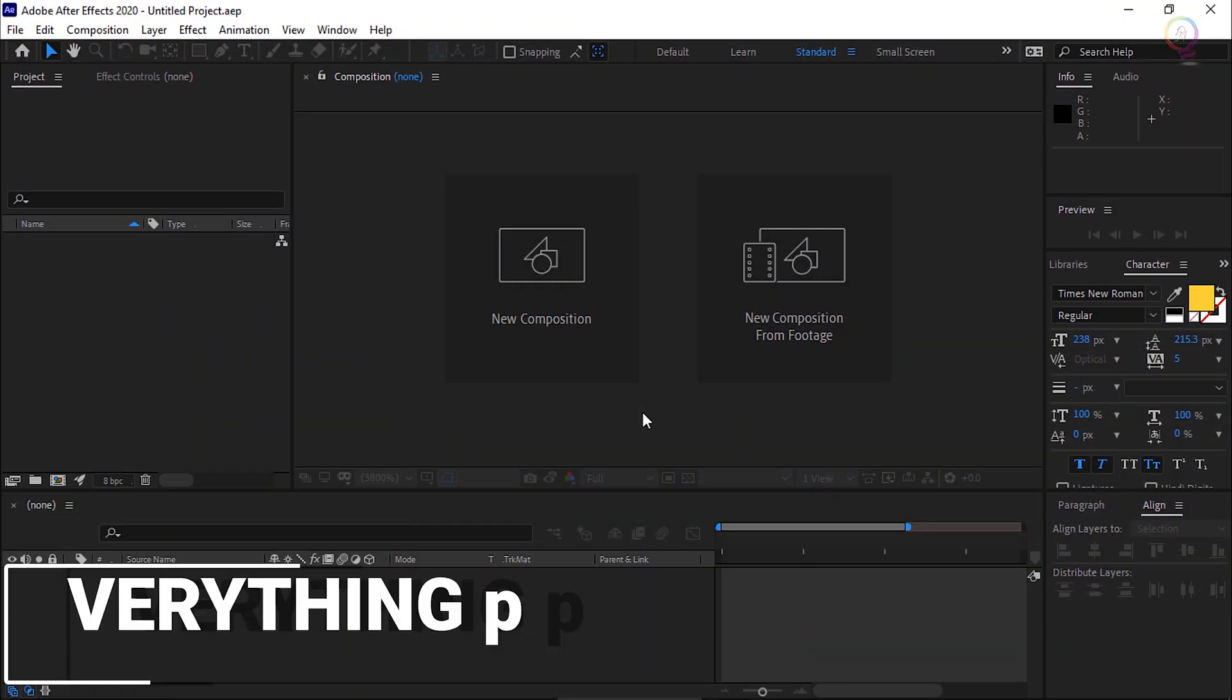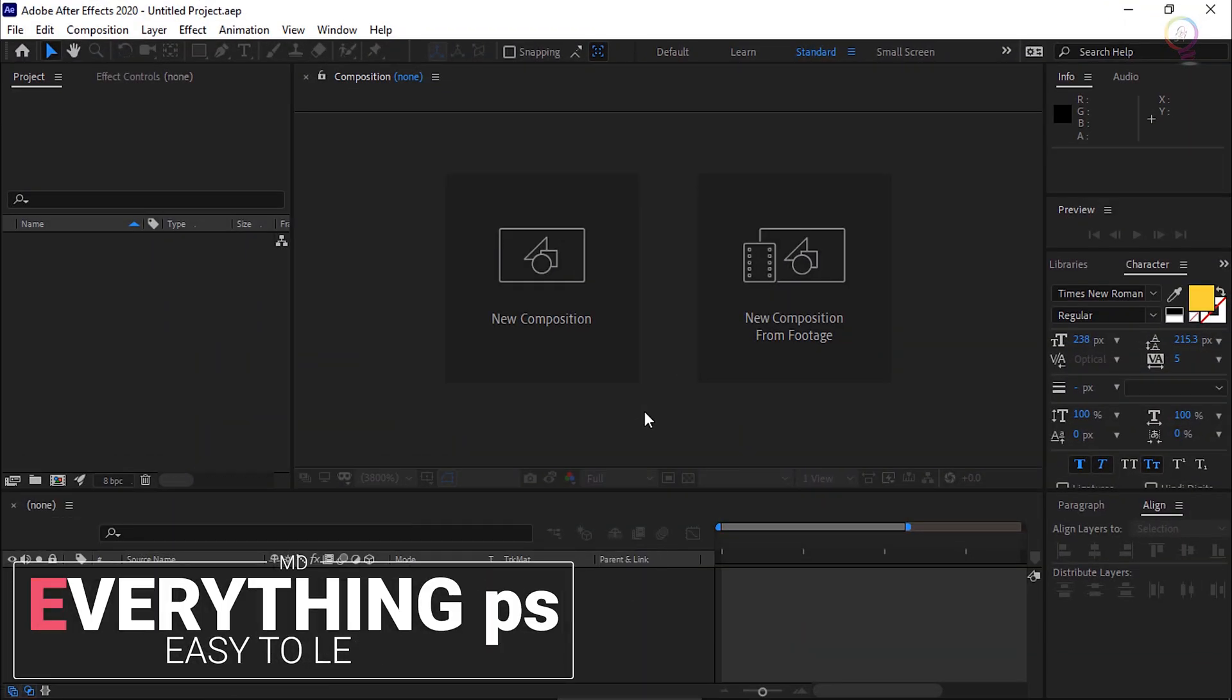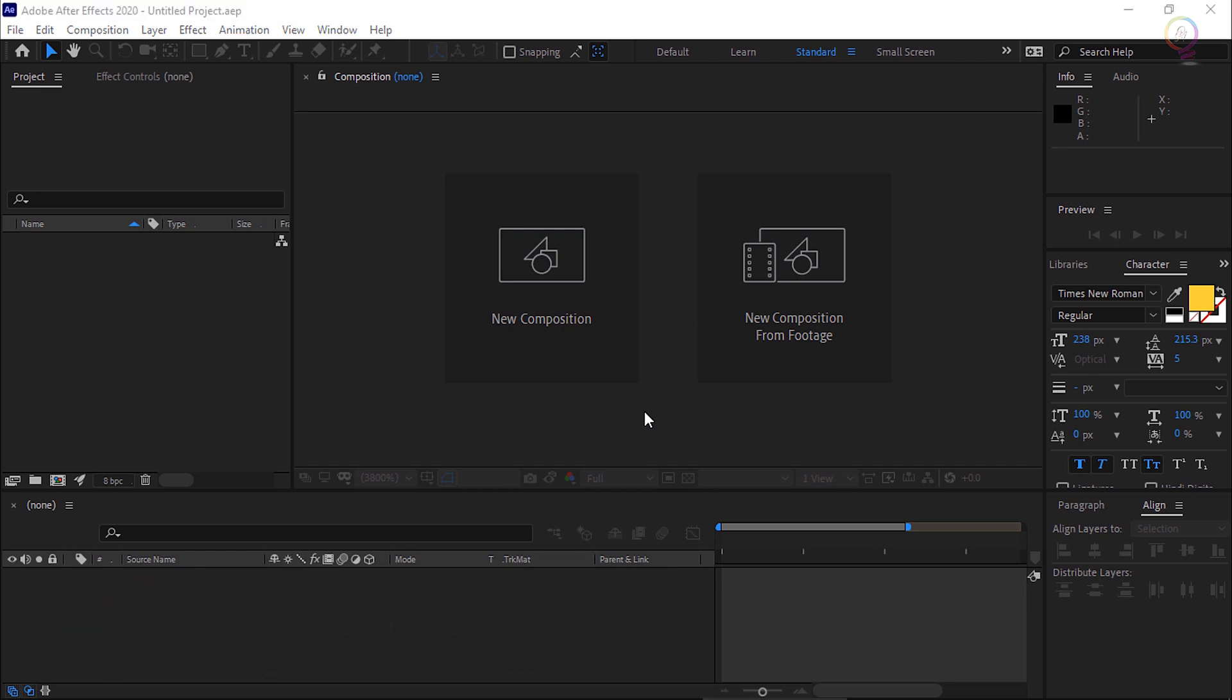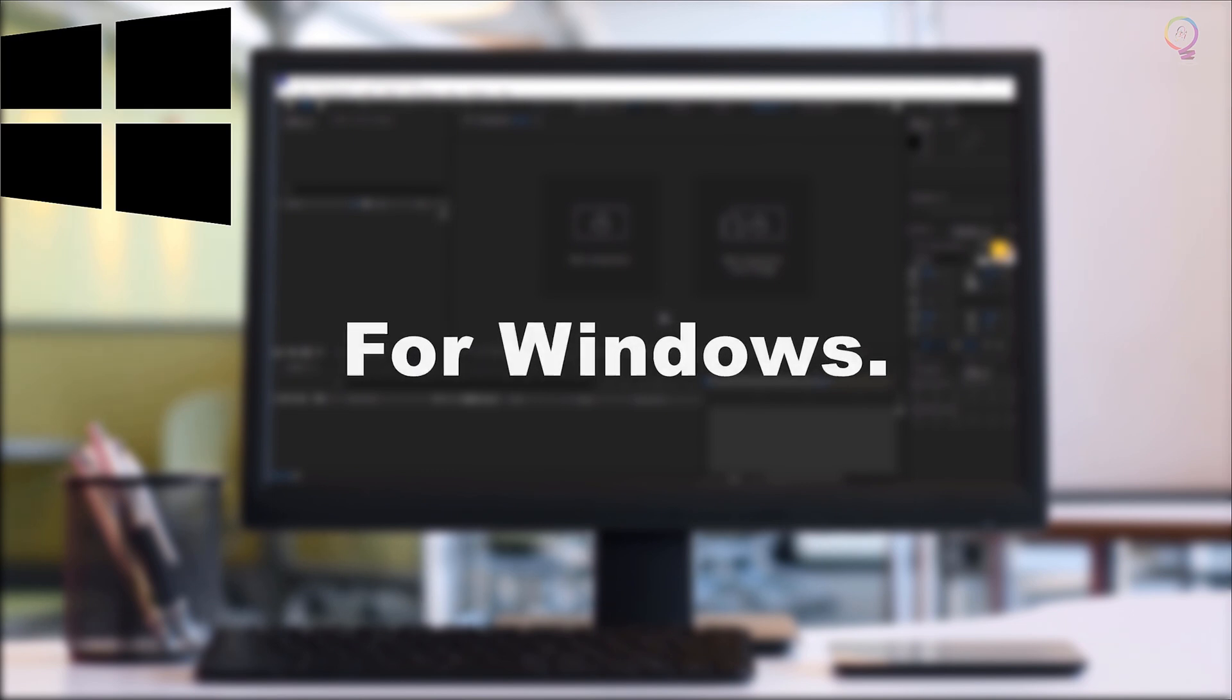Hello, welcome everyone to my channel Everything PS with UMD. Minimum System Requirements for After Effects. For Windows.